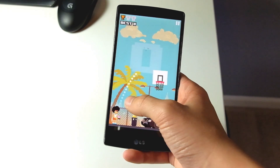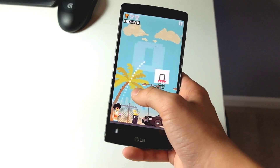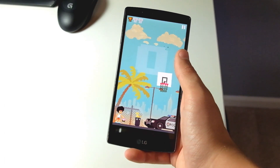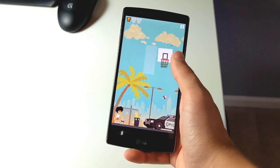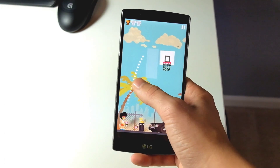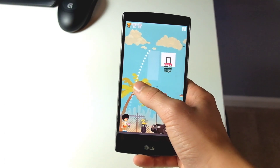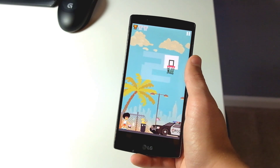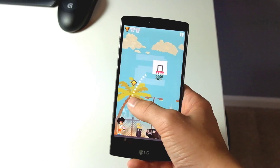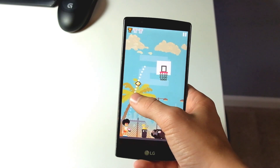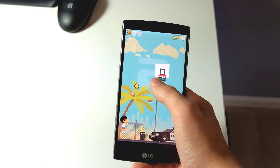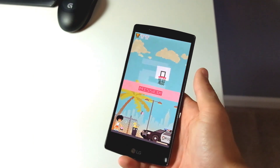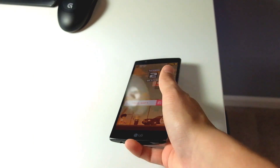I don't play too many games, but this game, Ball King, has really been a game I've been playing a lot lately. I'll leave a link down below — it's available for both Android and iOS. It's an addicting game, check it out.